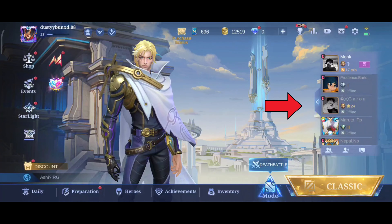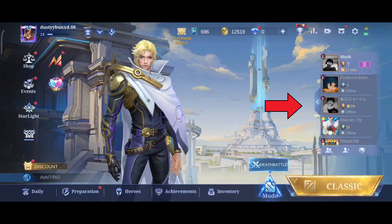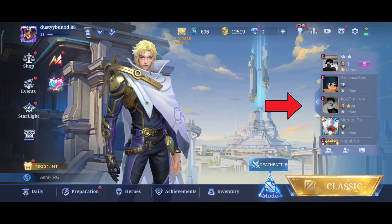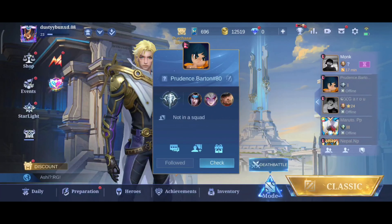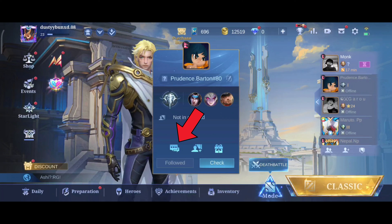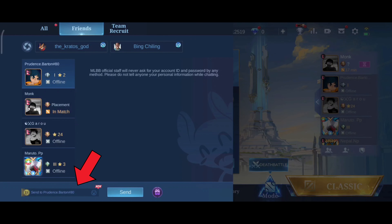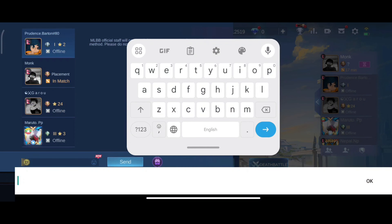Here on the right-hand side of your screen you can see the list of your friends. Click on the profile of the friend that you want to chat with, then click on the message icon. Tap on the text box.